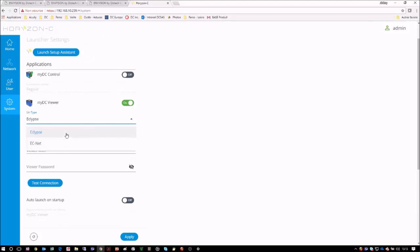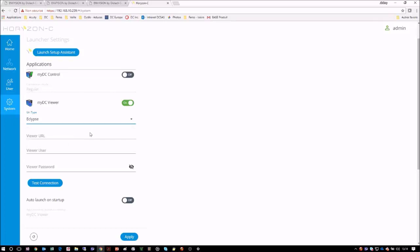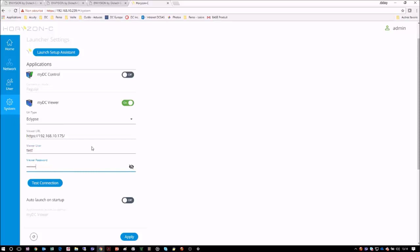There are still a few more parameters to configure, starting with the URL type. We are given the options of Eclipse or ECNet type URLs. For our case, we will select Eclipse. We will now enter the IP address of the Eclipse controller, of which we want to display the graphics web page. Finally, we will enter the user credentials for this test user that we had just created earlier.